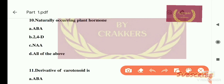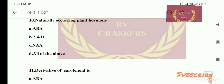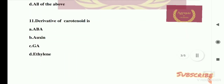Question number 10: Naturally occurring plant hormones — options are: A) ABA, B) 2,4-D, C) NAA, D) all of the above. The right answer is ABA. Abscisic acid (ABA) is a naturally occurring plant hormone. Other than abscisic acid, IAA is also a naturally occurring hormone.